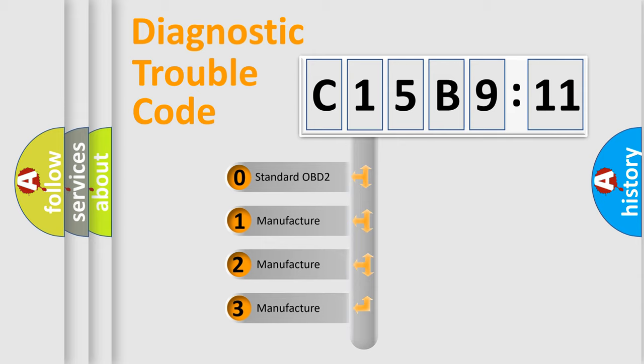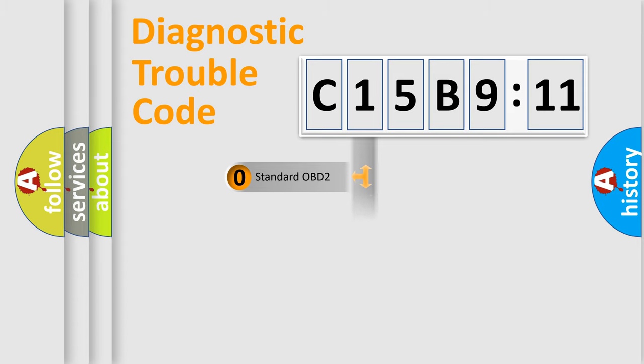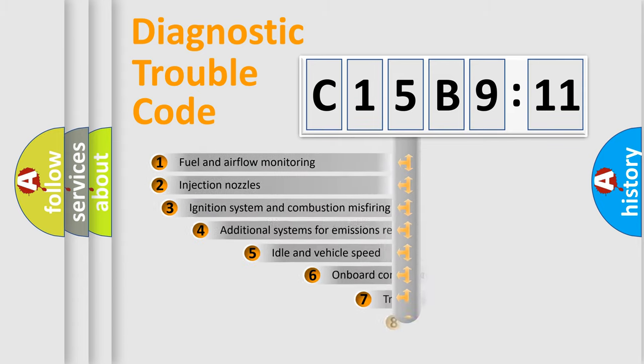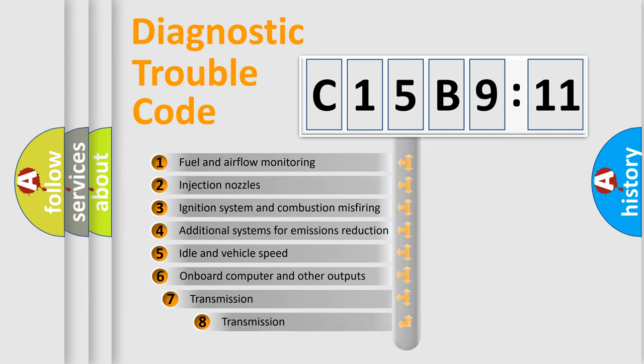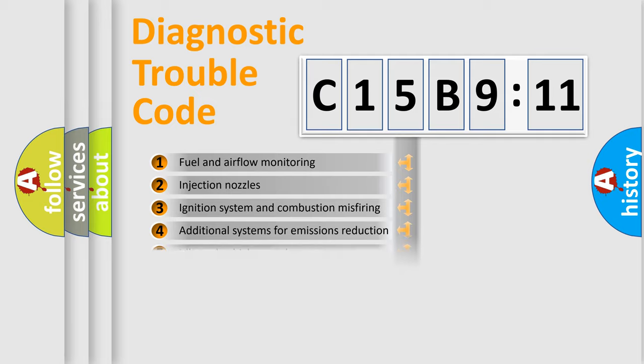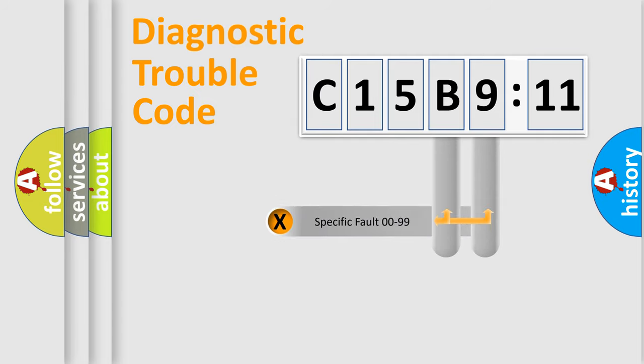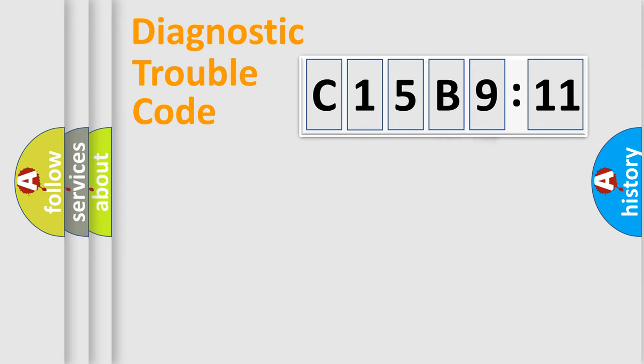If the second character is expressed as zero, it is a standardized error. In the case of numbers 1, 2, or 3, it is a manufacturer-specific error. The third character specifies a subset of errors. The distribution shown is valid only for the standardized DTC code. Only the last two characters define the specific fault of the group.